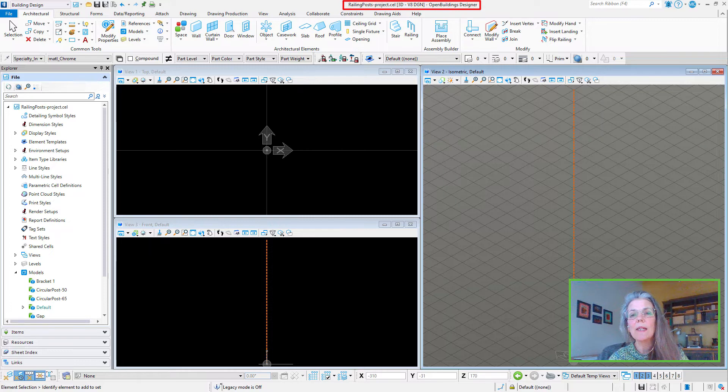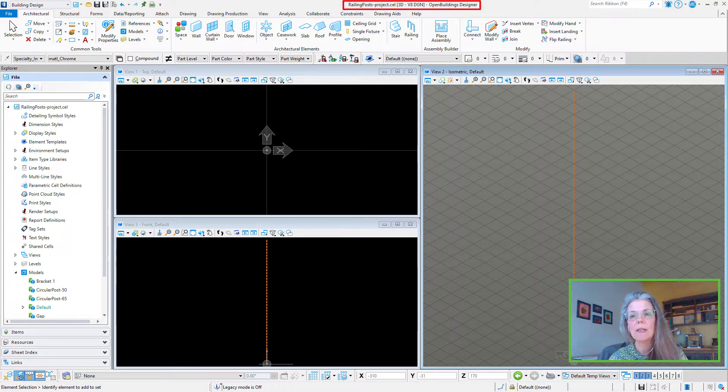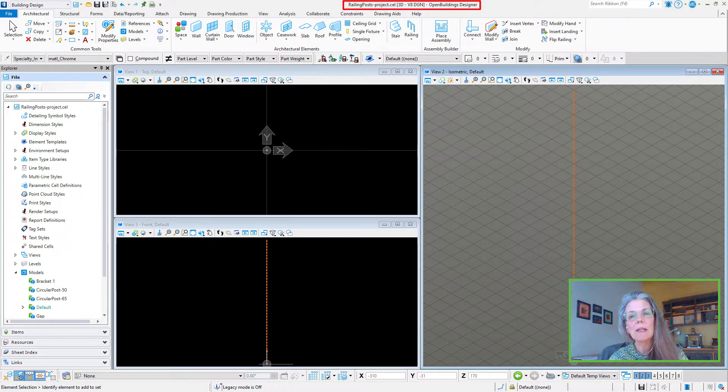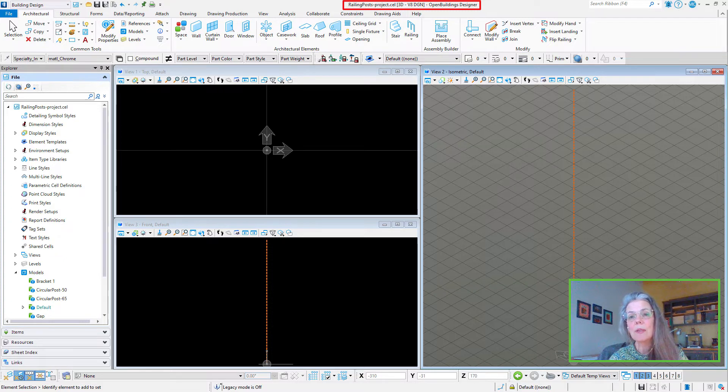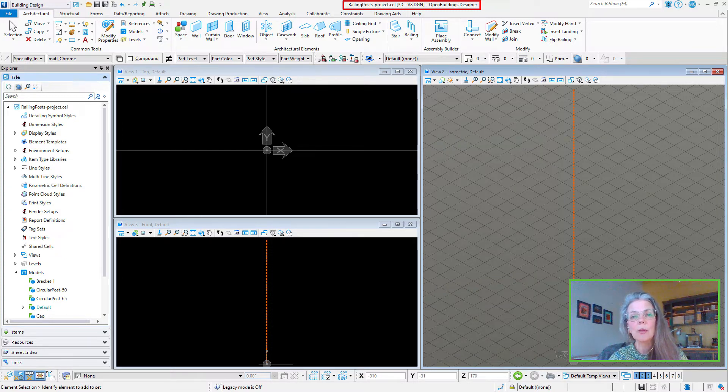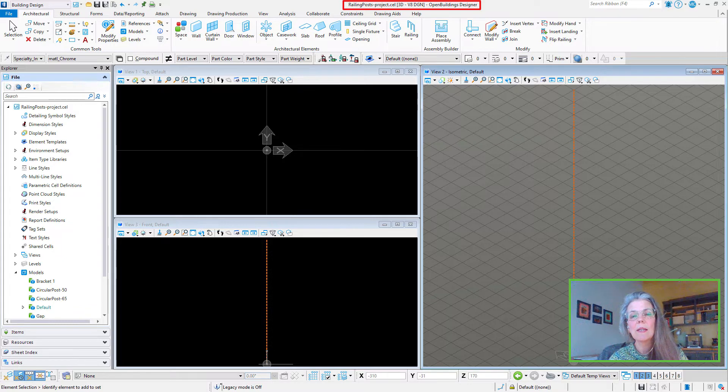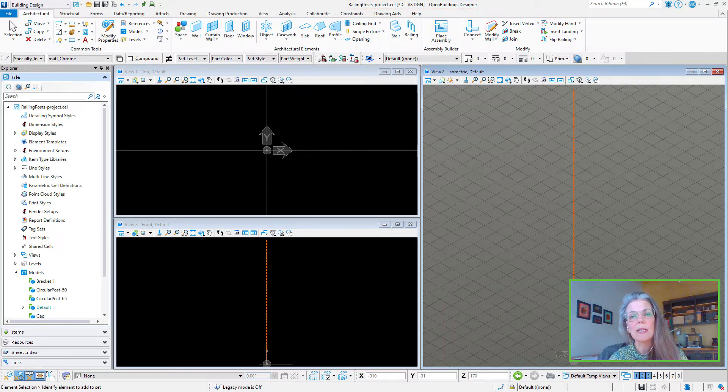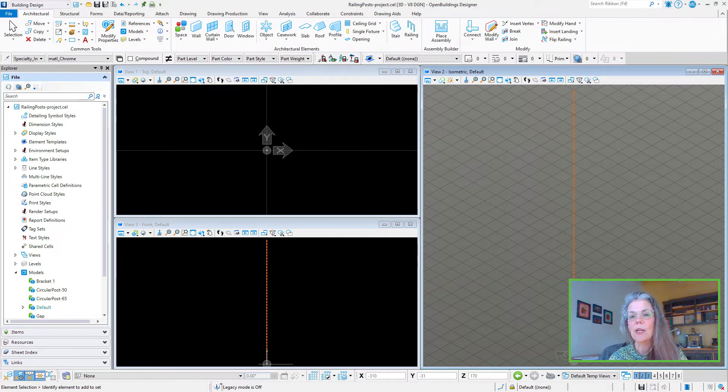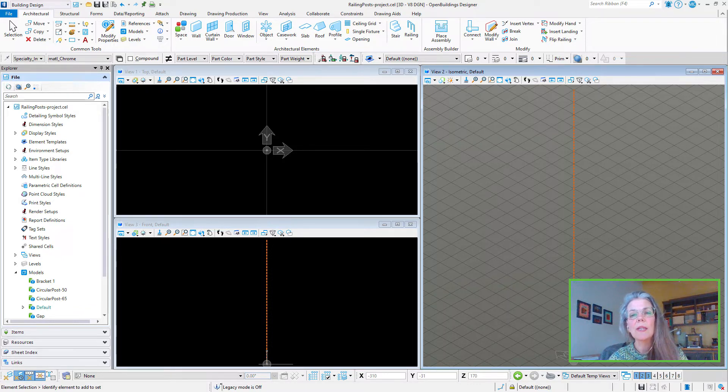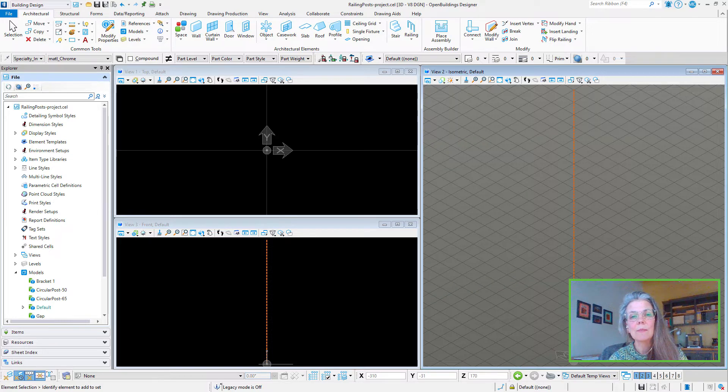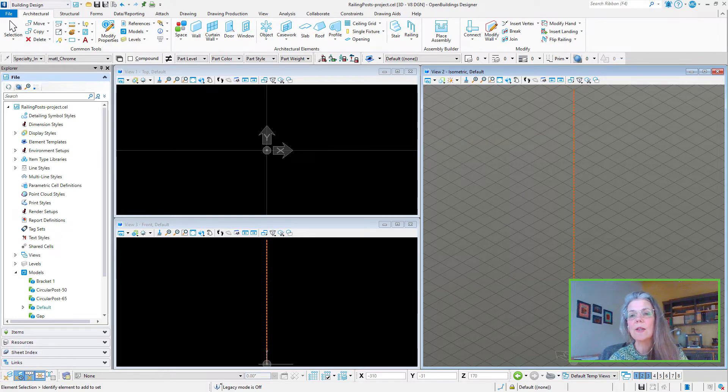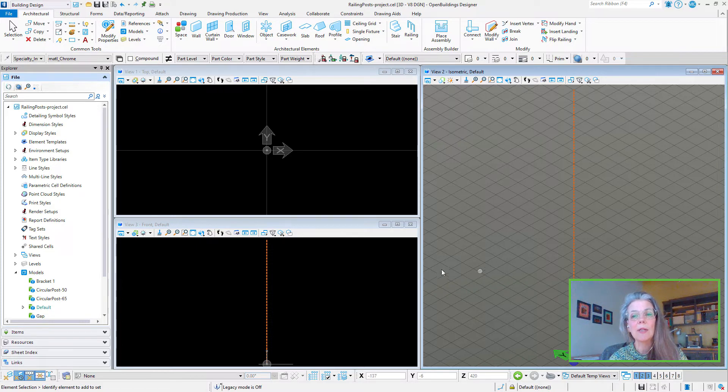I have created a railing post project cell library. Again, the naming of these cell libraries is important. This one needs to start with railing posts, no spaces. The default configuration is set to find the cells for posts in any library that starts with the phrase railing post within the selected workspace or work set. Each post created will be a 3D model within this file or cell library.